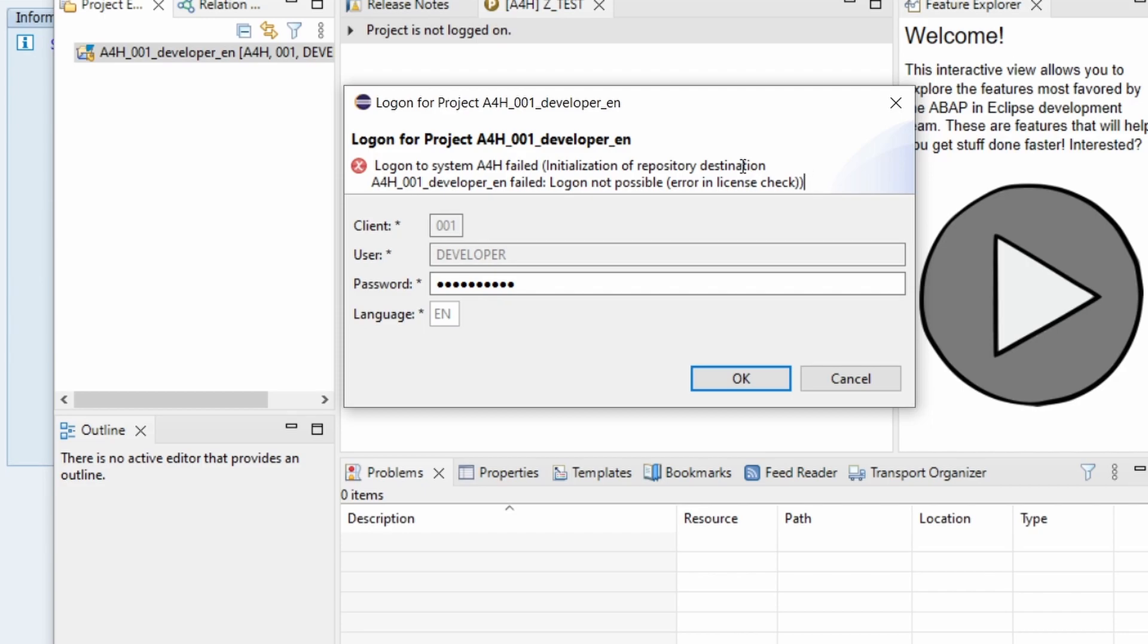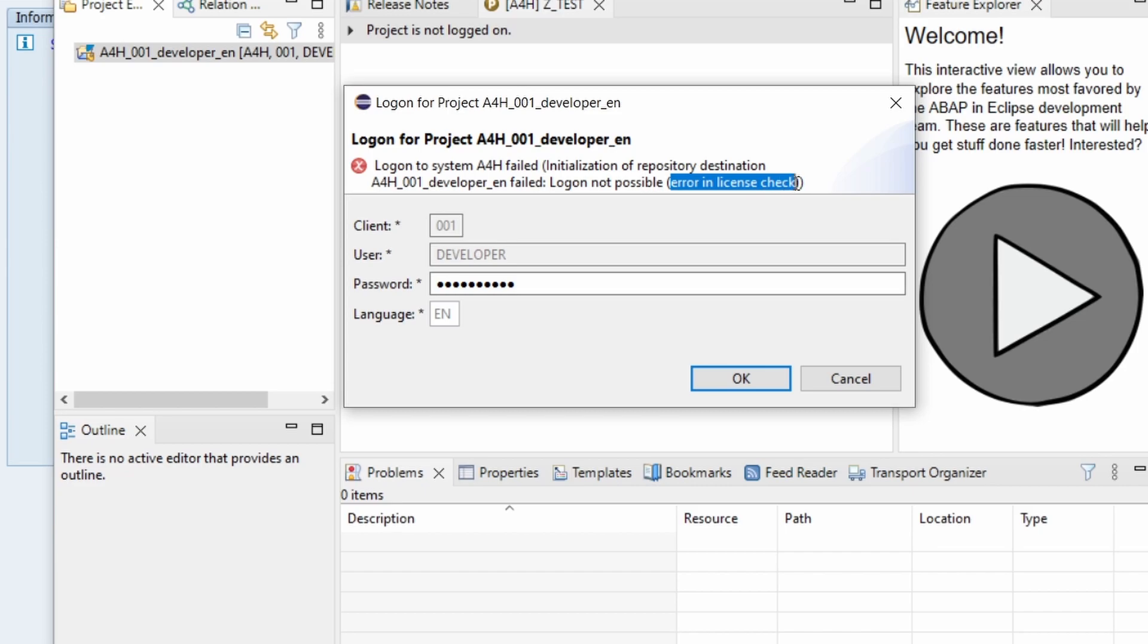But here right now unfortunately I can't use the system right now or I can't even log in with the developer user. And to get rid of this error I'd like to show you how you can renew your license because basically here you can see what is the root cause of this error. You have an error in the license check itself.